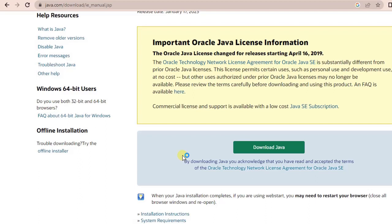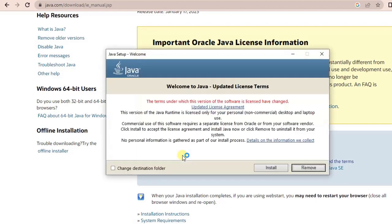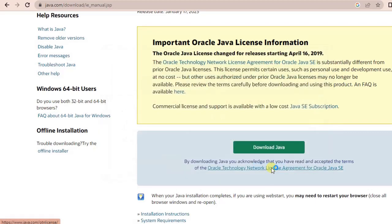Just click on yes. It takes a little time to download, and then a welcome to Java popup will come.